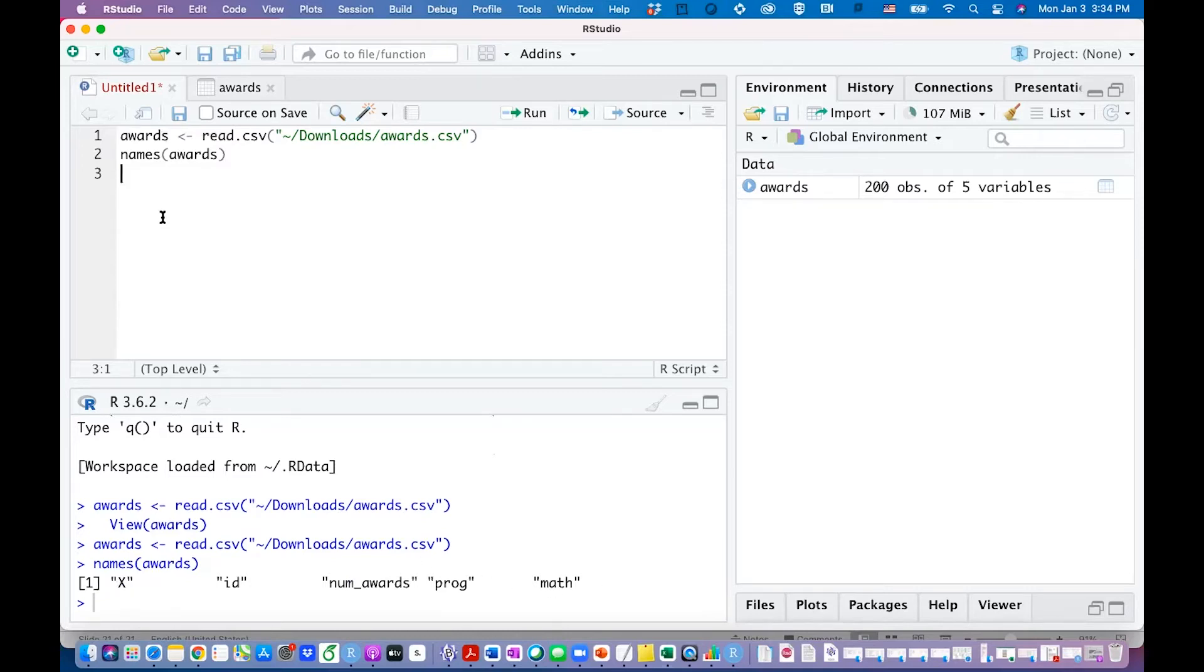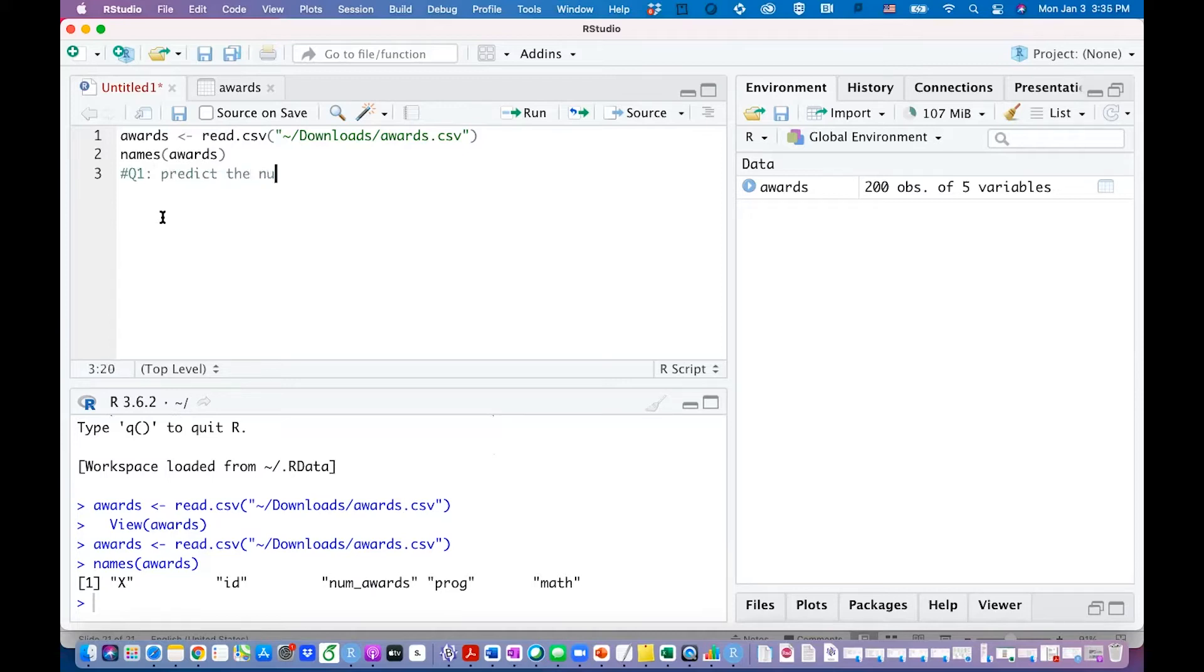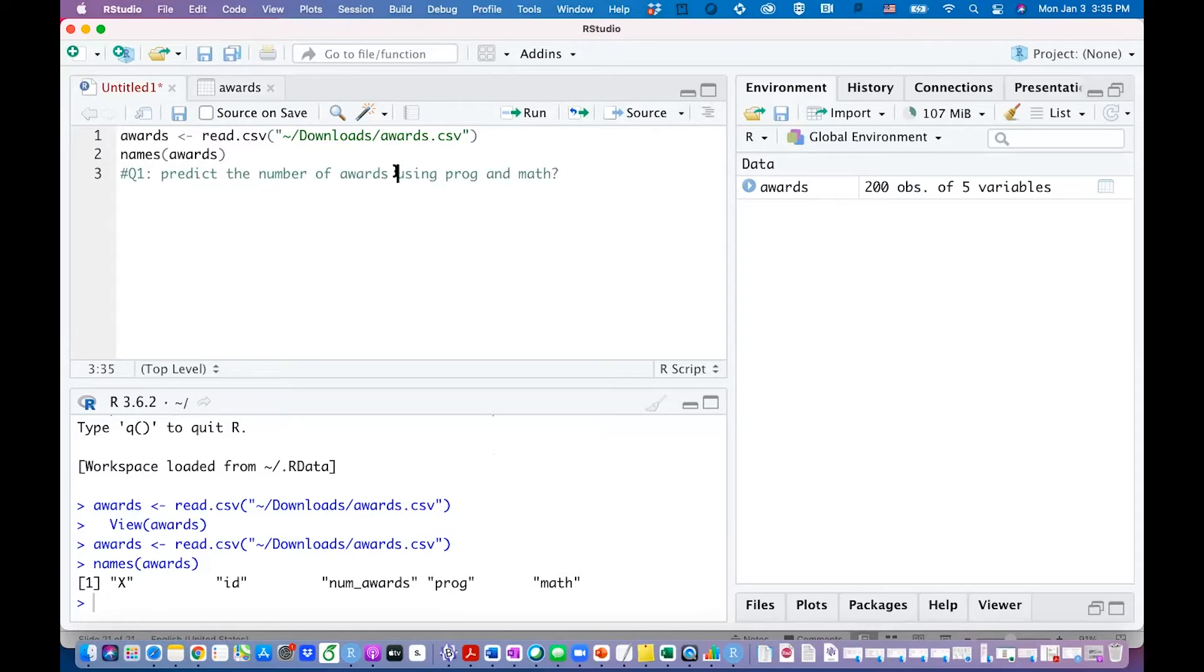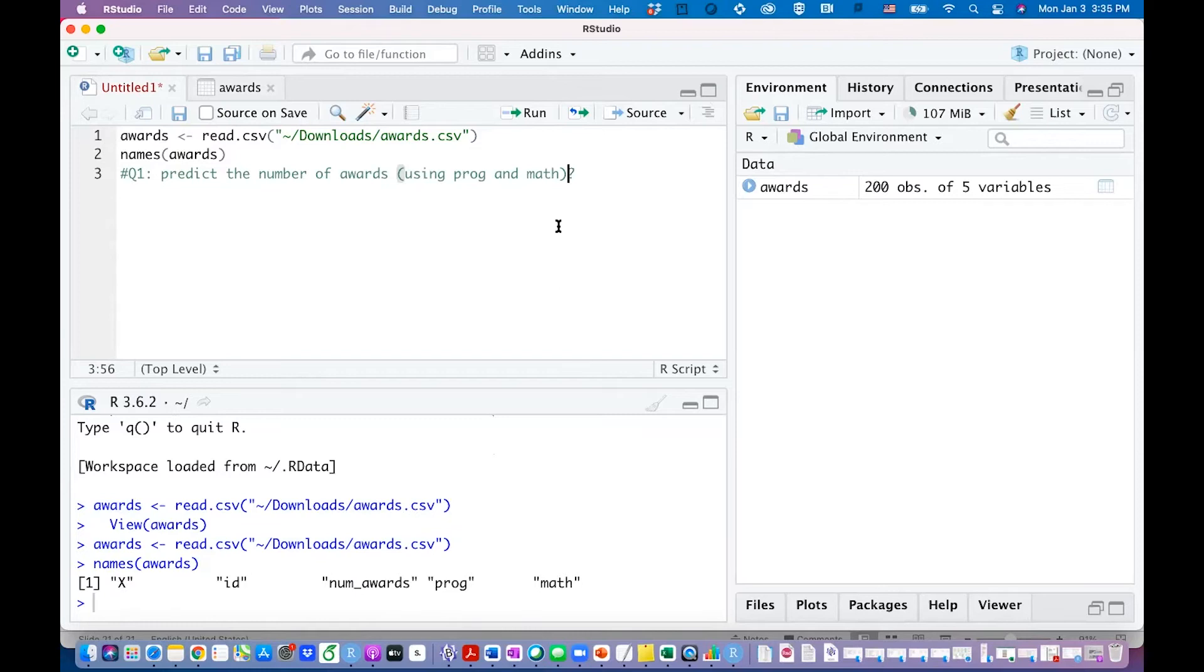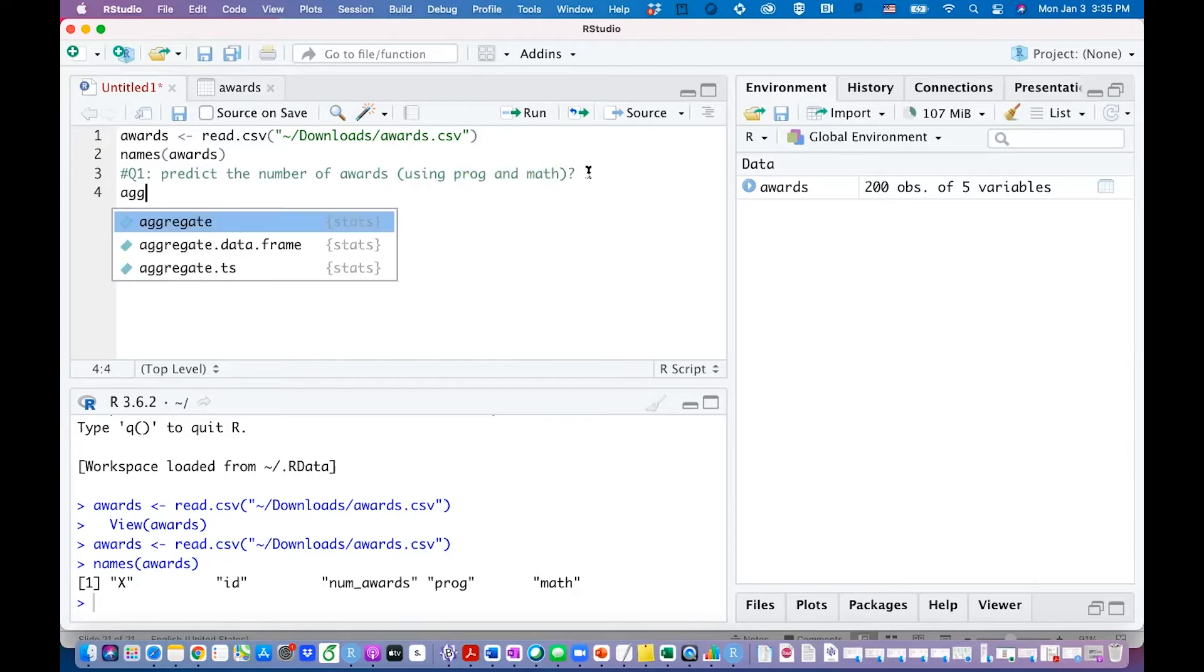First of all I want to look at the data. My question here is to predict the number of awards which is count data using program and math score. You can think of your initial problem is to predict the number of awards, and you are trying to build a model using the current data set. You are not sure which variable, which predictor or predictors to use, so maybe we can explore the data first.